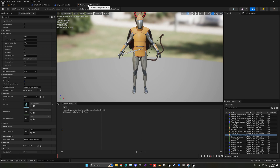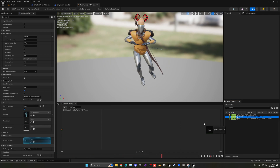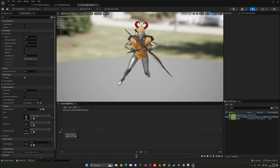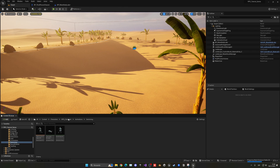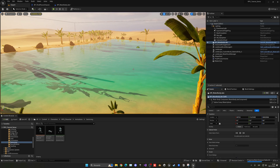In the swimming blend space, set the horizontal axis to speed with a max of 300 — we swim a bit slower than we run. Search for the swimming idle animation and put it at the left, then swimming forward at the right. Hold left control and move the mouse along to see it transition between the two animation states.